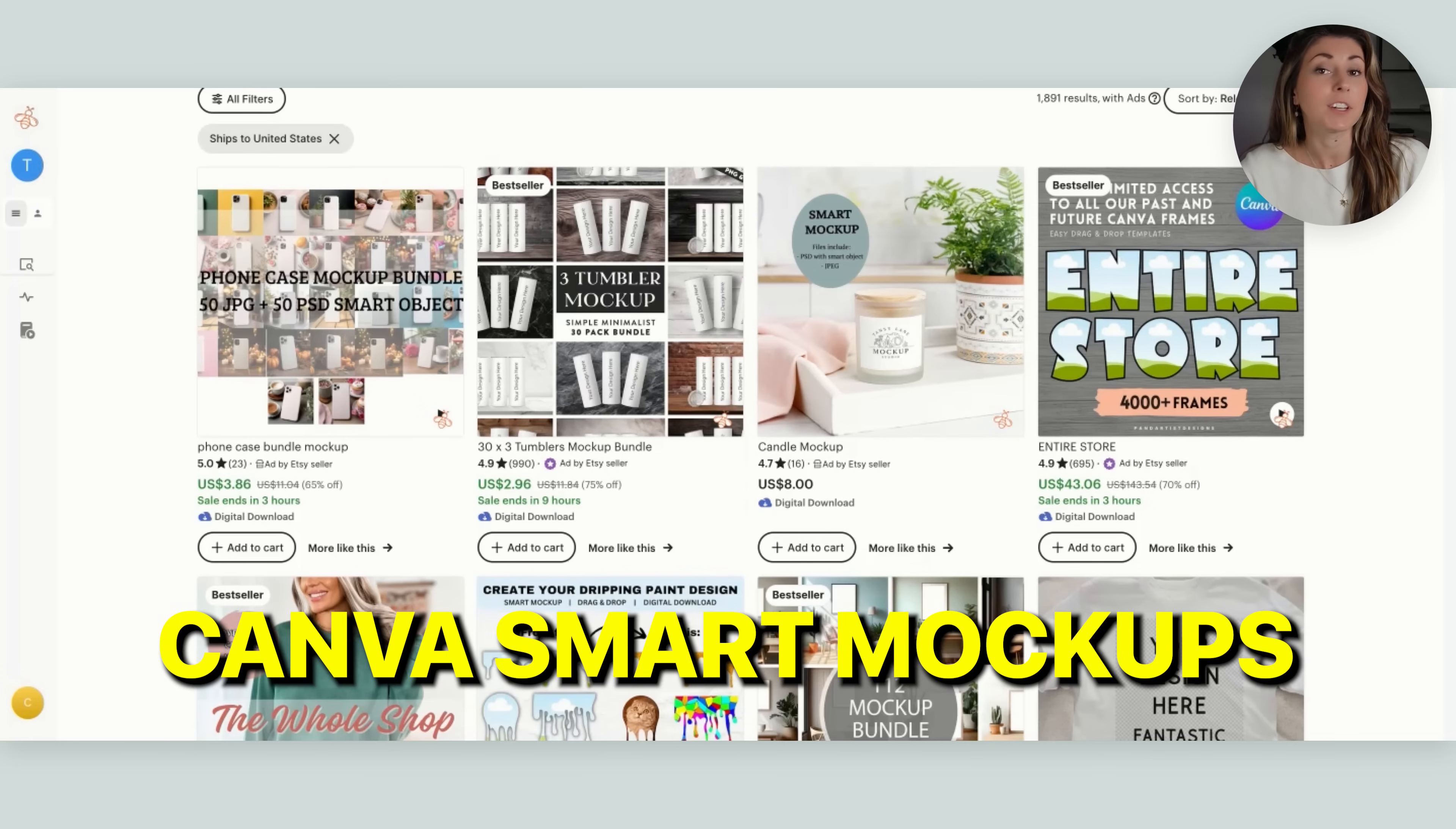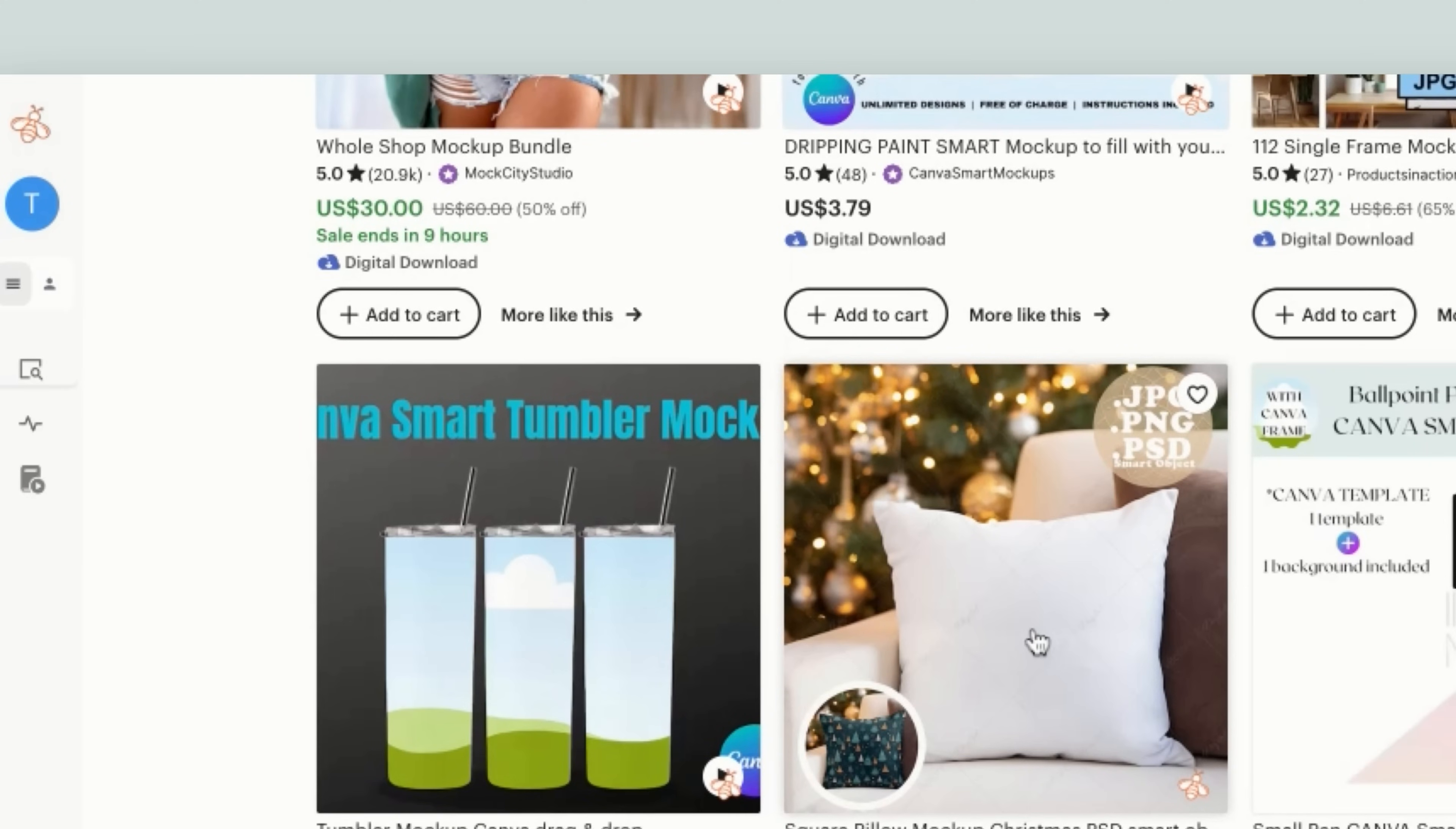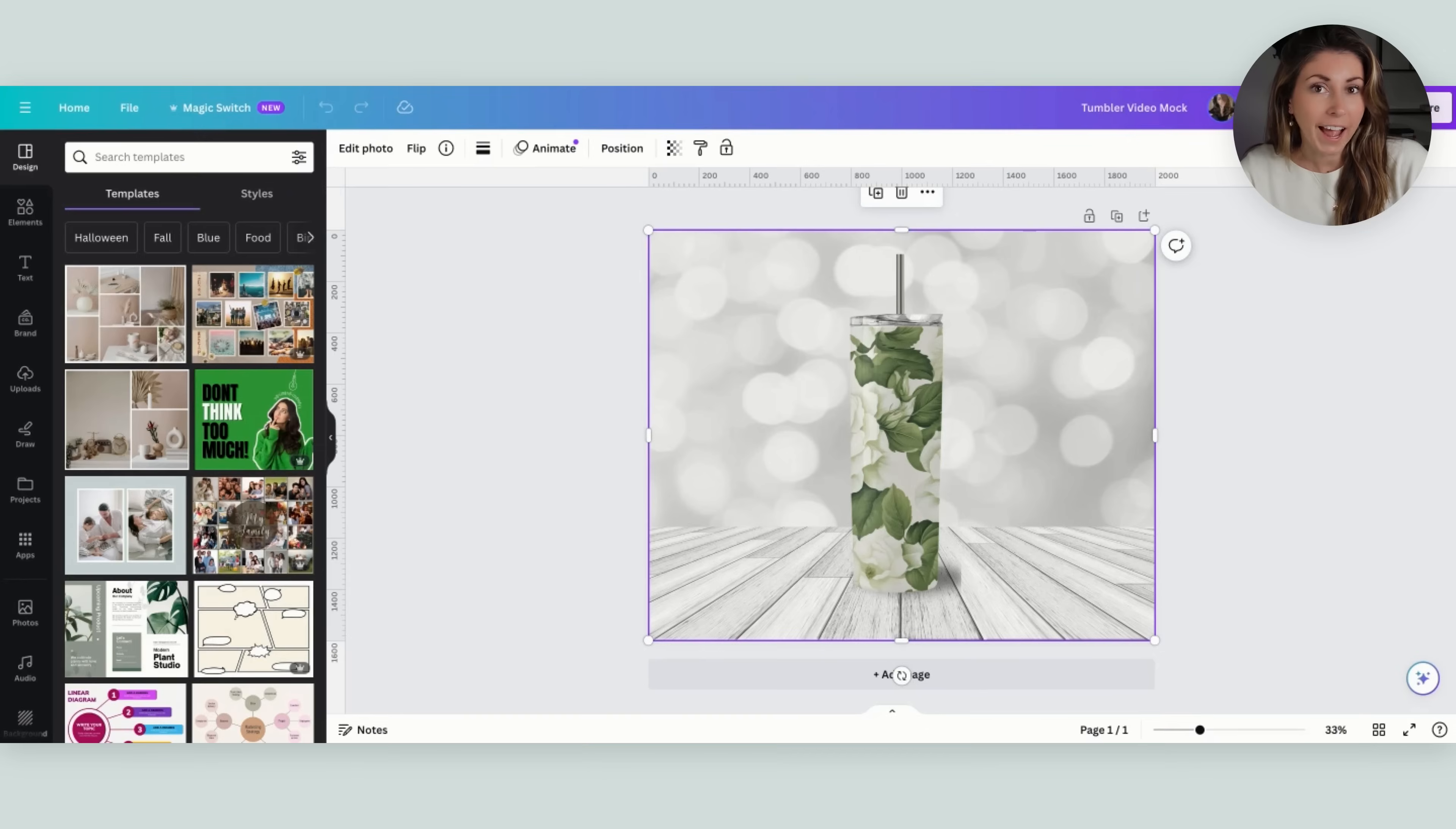On Etsy I just looked up Canva smart mocks. If you scroll down you're gonna find some fun ones. There's ones for phones where you can drag and drop, we have the tumblers that I just showed you, there's candles, I've seen pillowcase ones, there's puzzle ones. It's a file and then you drag and drop your design behind it and their design actually applies on top of it and applies this effect to make it look like the product that you're planning to sell.